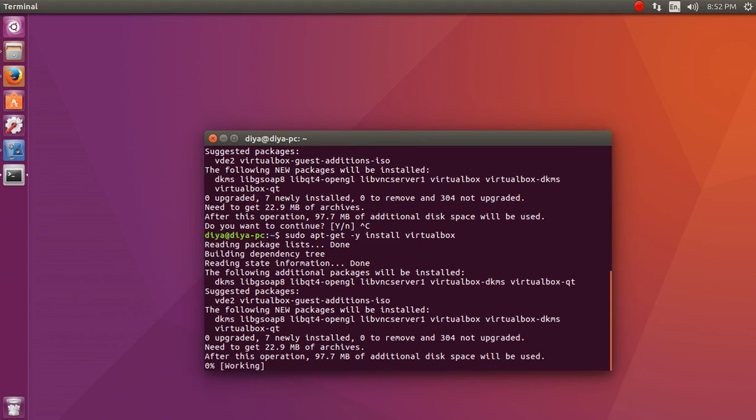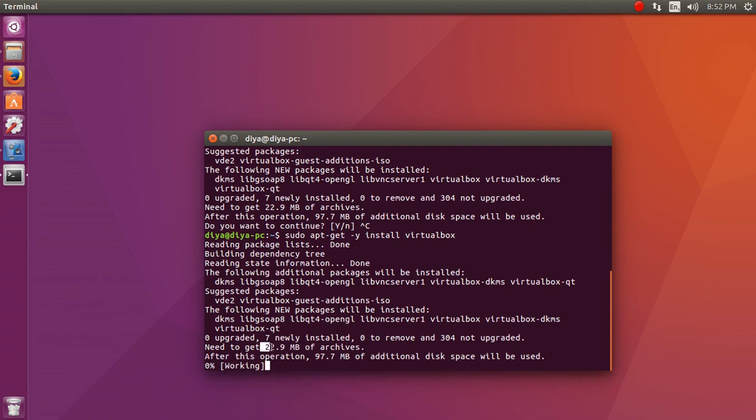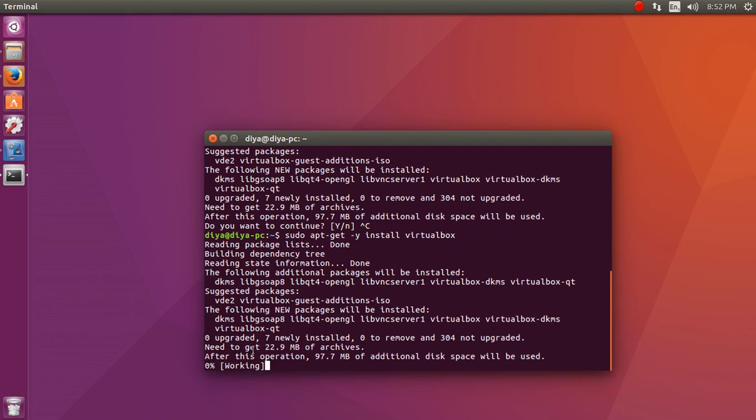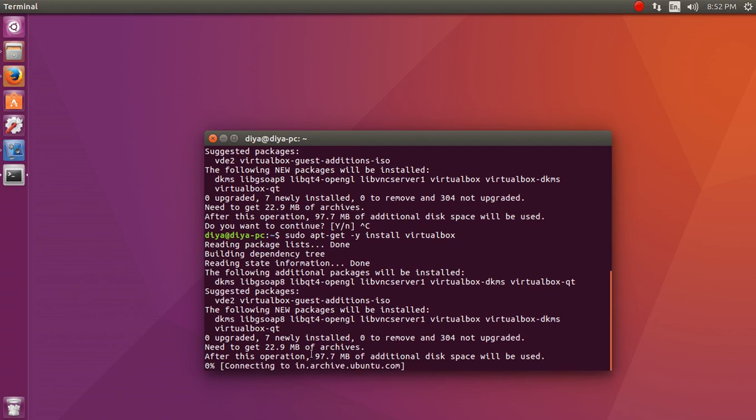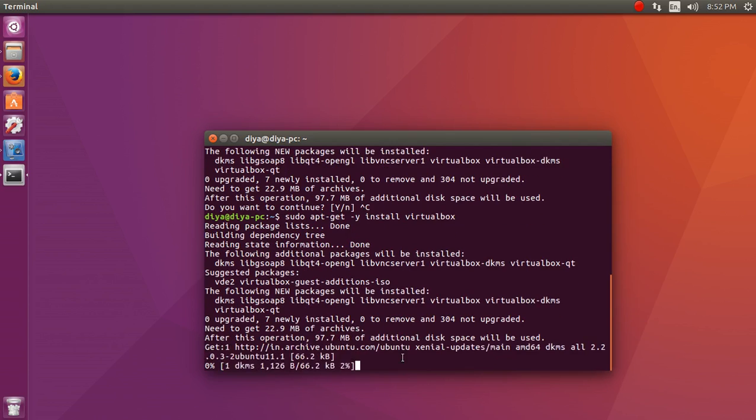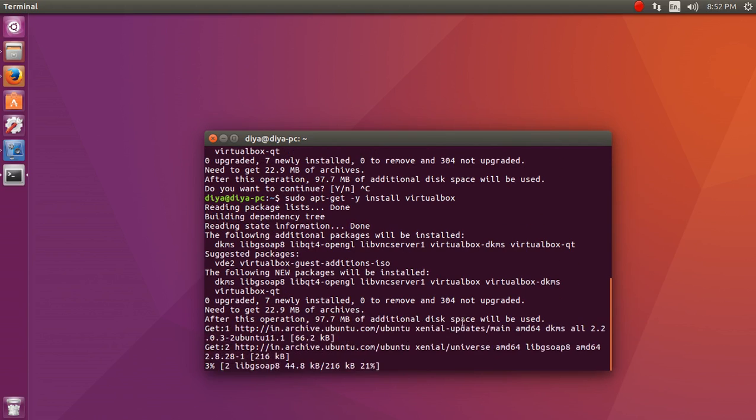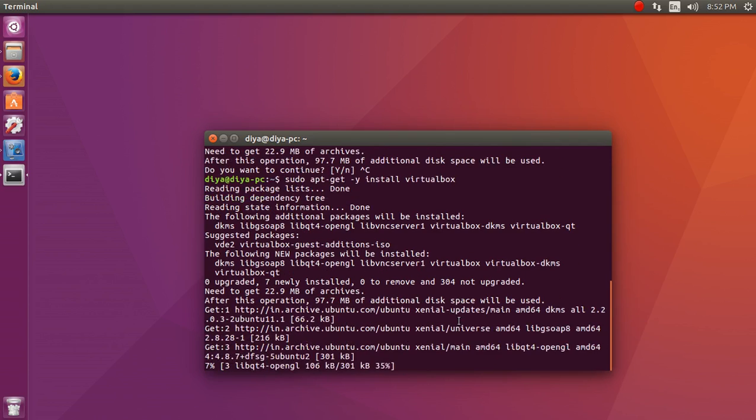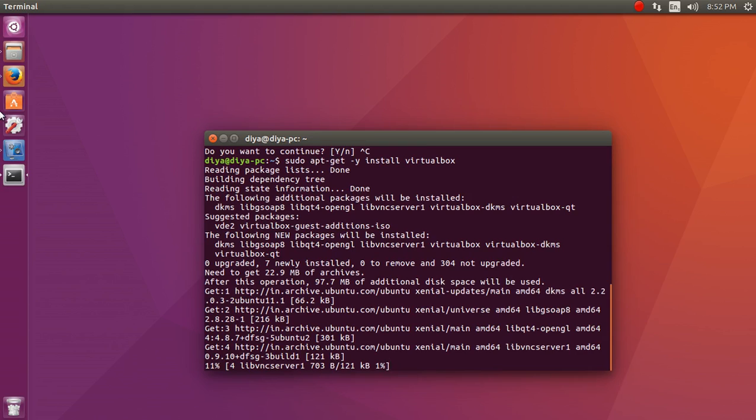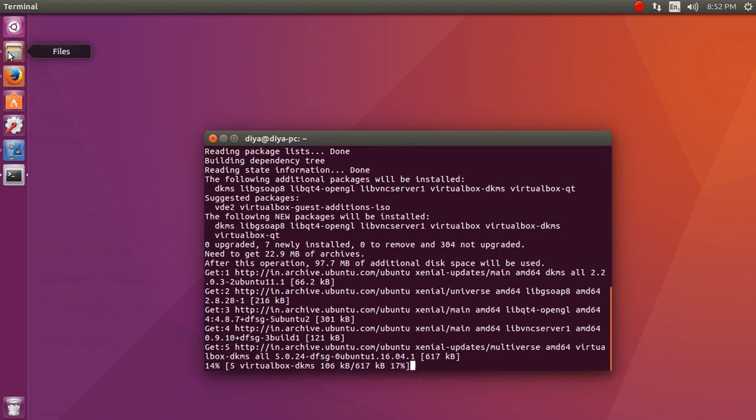It's going to download approximately 22.9 MB of archive files. After it gets 22.9 MB of archive files from the internet, it will start operating on it and installing on your operating system. After it gets installed on your operating system, it will require approximately 100 MB of additional space which will be available on your hard drive.